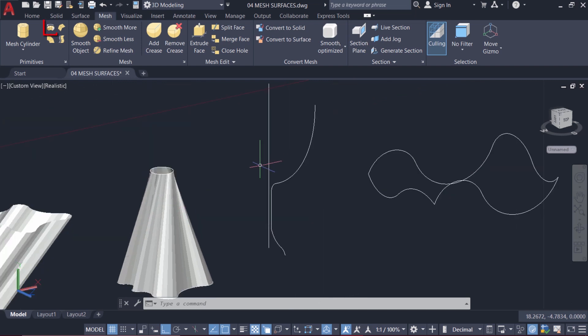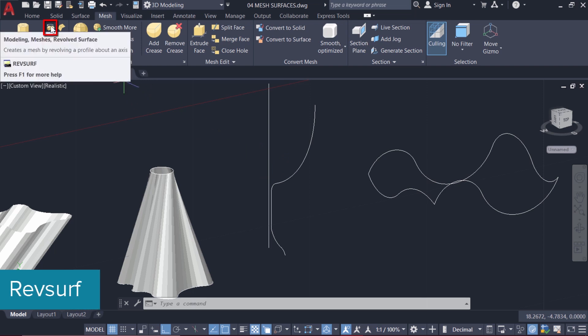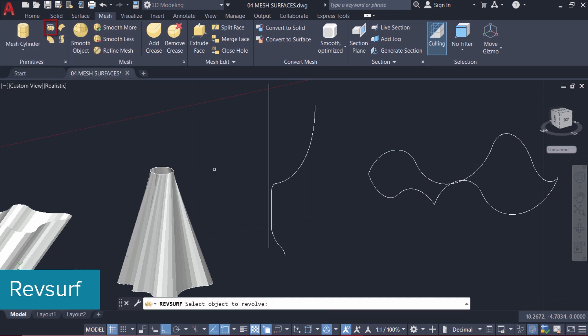Next I'll introduce you to the RevSurf command. So click on RevSurf. And we are already familiar with the revolve command in solid as well as in surface modeling. It's a similar command in mesh modeling.